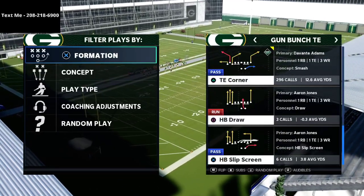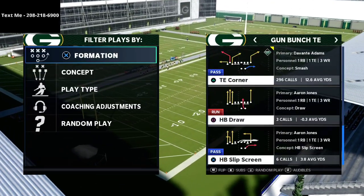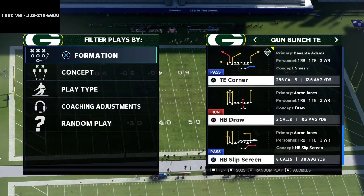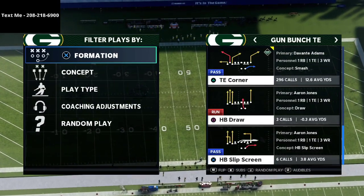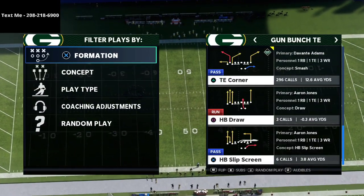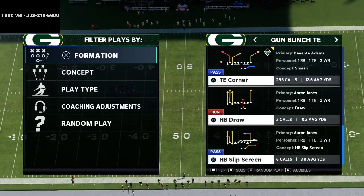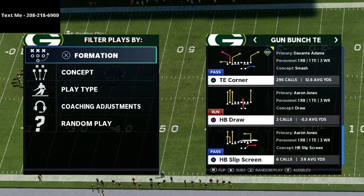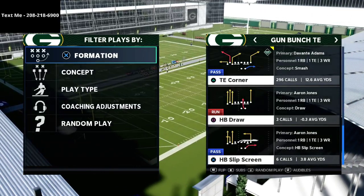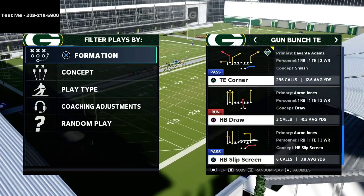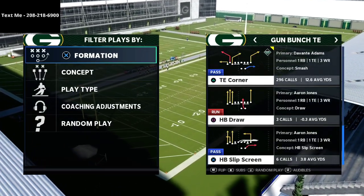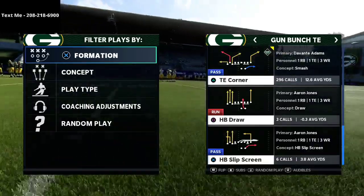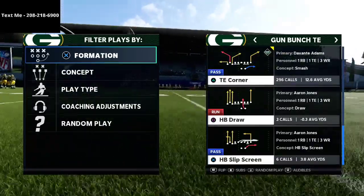In this video I'm going to show you one of my favorite passing concepts from the bunch tight end in Madden 21. What's up guys, my name is Cody and I want to thank you for taking the time to watch this video. My videos are all about how to become a better Madden player in Madden 21.